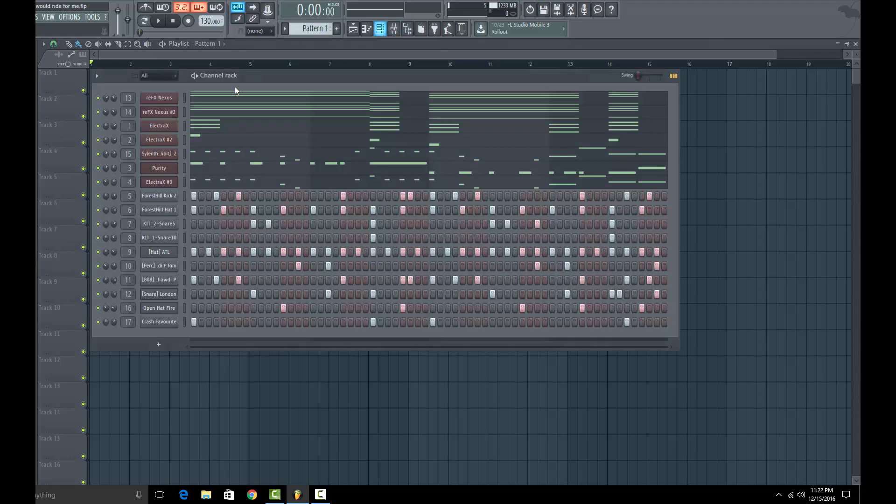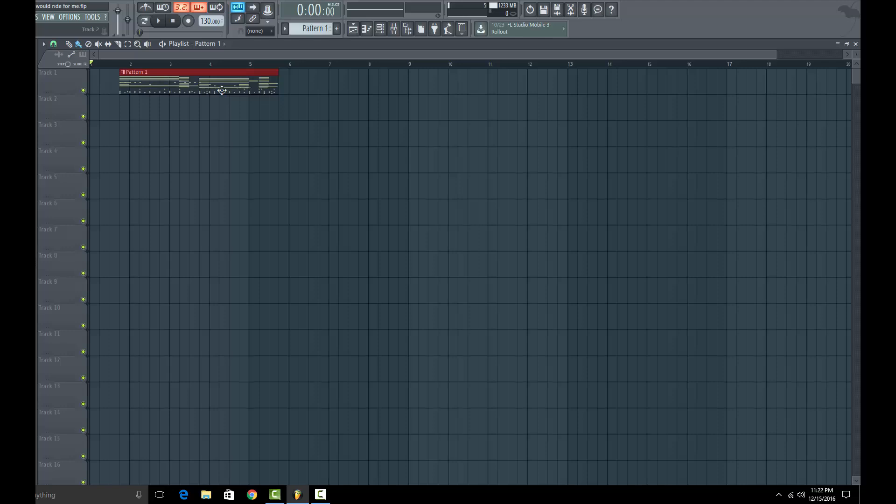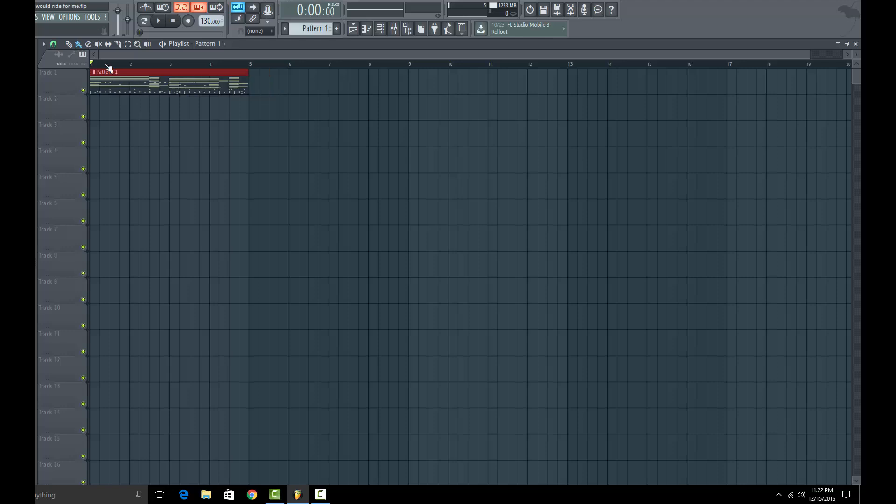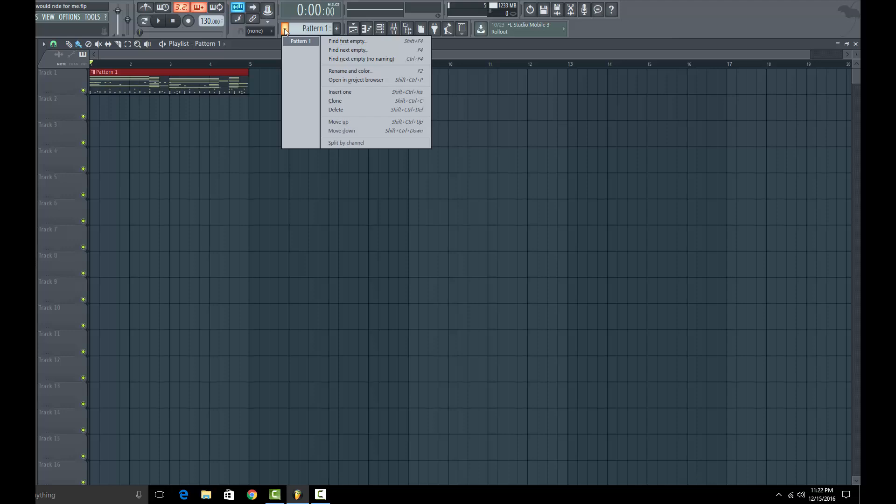You got your beat made, all everything on channel one pattern one. You put it inside of the playlist and then you click this arrow right here.